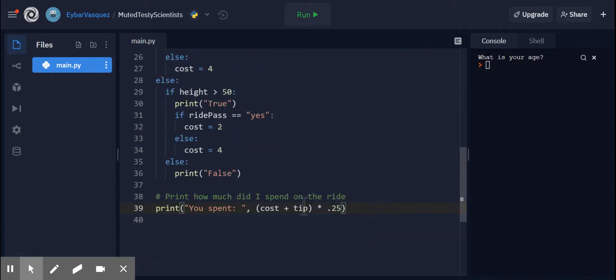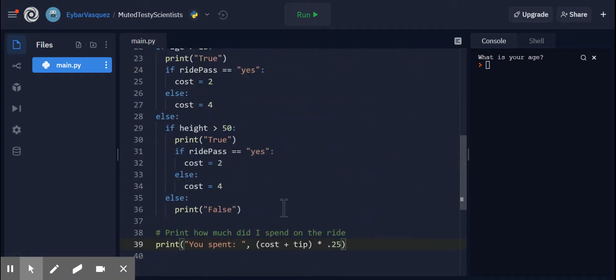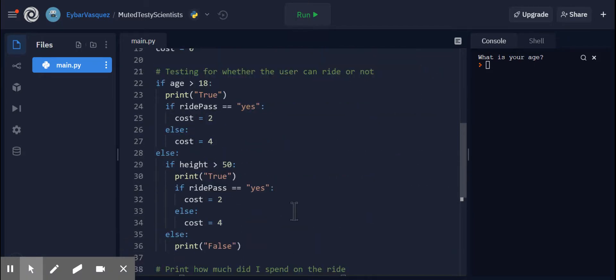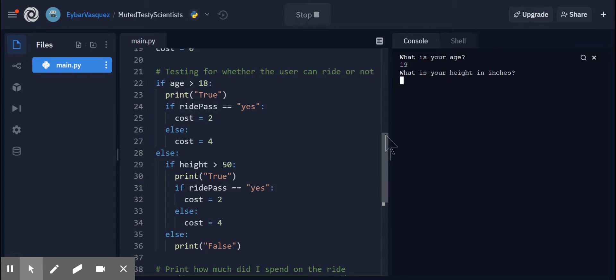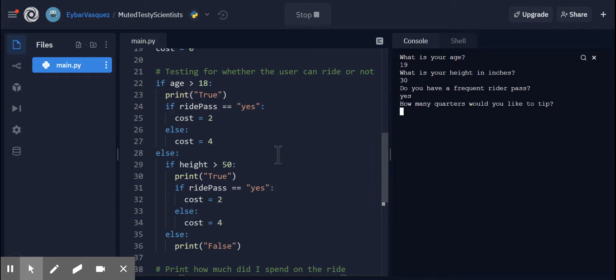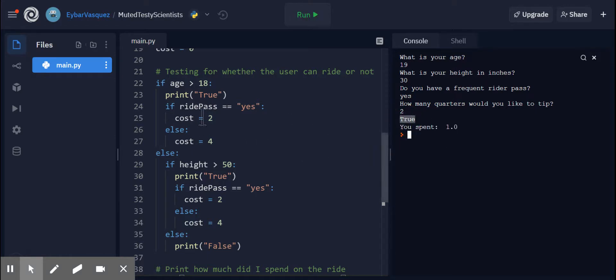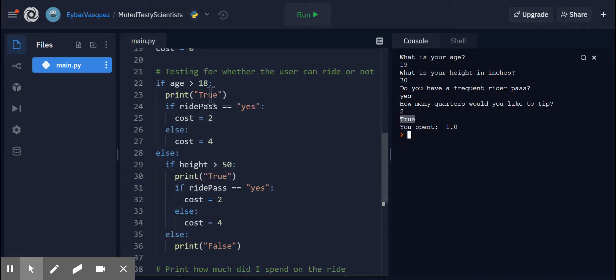So now it looks like the program should behave how it's supposed to. So let's go ahead and take a look really quick. So let's run our program. What is your age? Let's test it for this first condition right here. So if I am 19 and the inches are not going to matter for this one, do you have a frequent rider pass? If I type in yes, and how many quarters would I like to leave a tip for? So let's leave a tip of two quarters. So this should equal to 1.0 at the end. Because 50 cents plus 50 cents should give us a dollar. And there you go. The statement true prints out because I can ride and it tells me you spent 1.0.